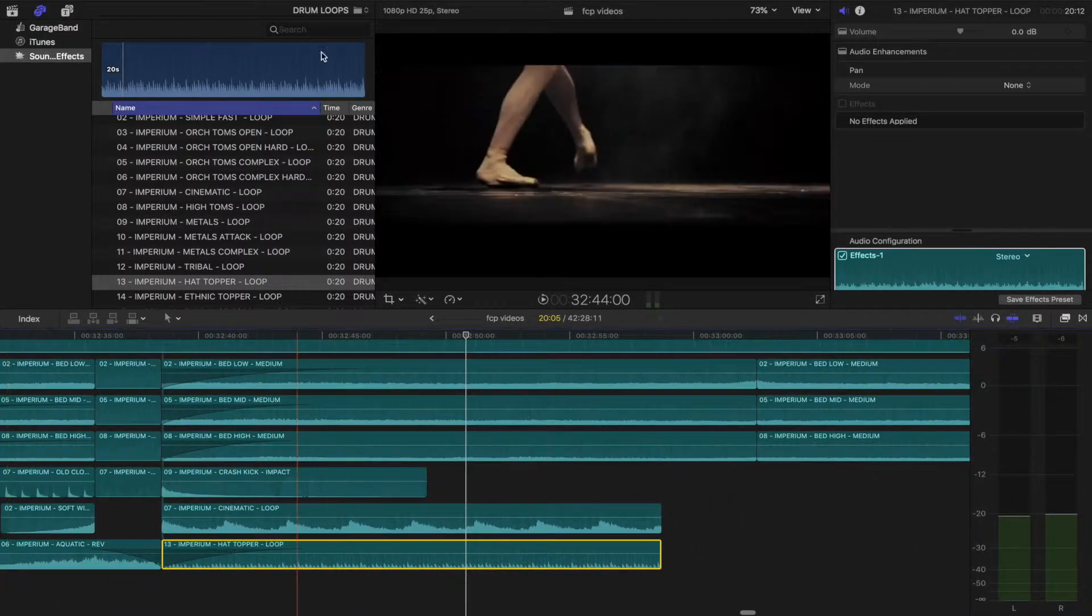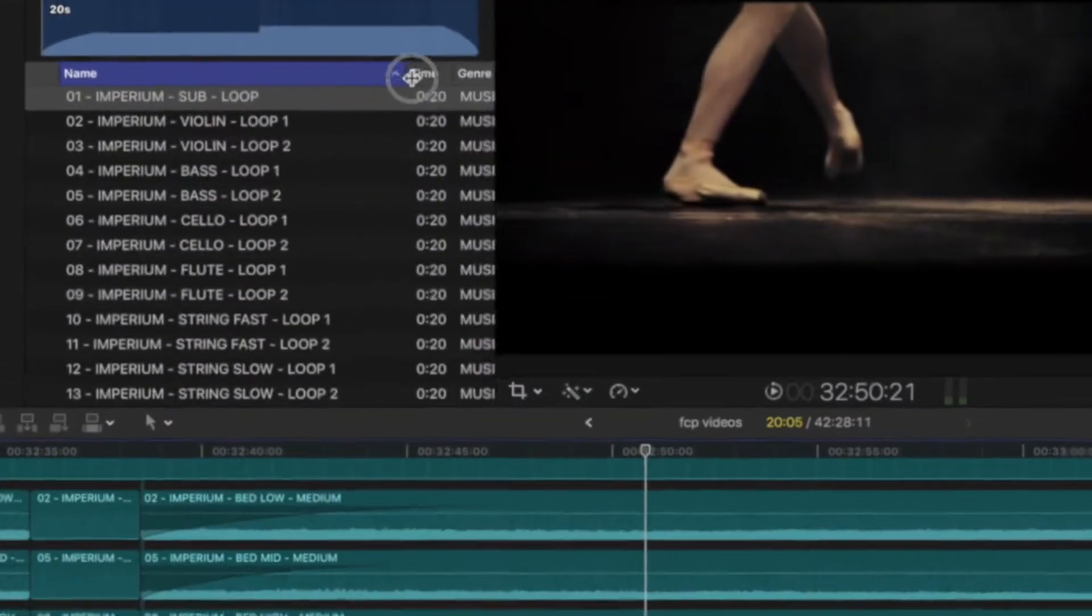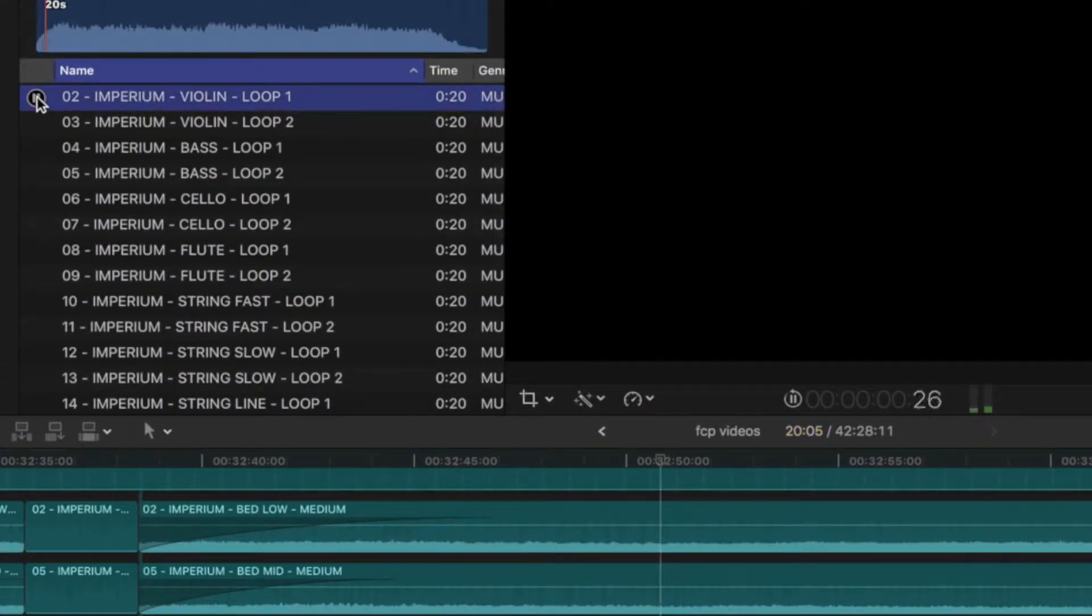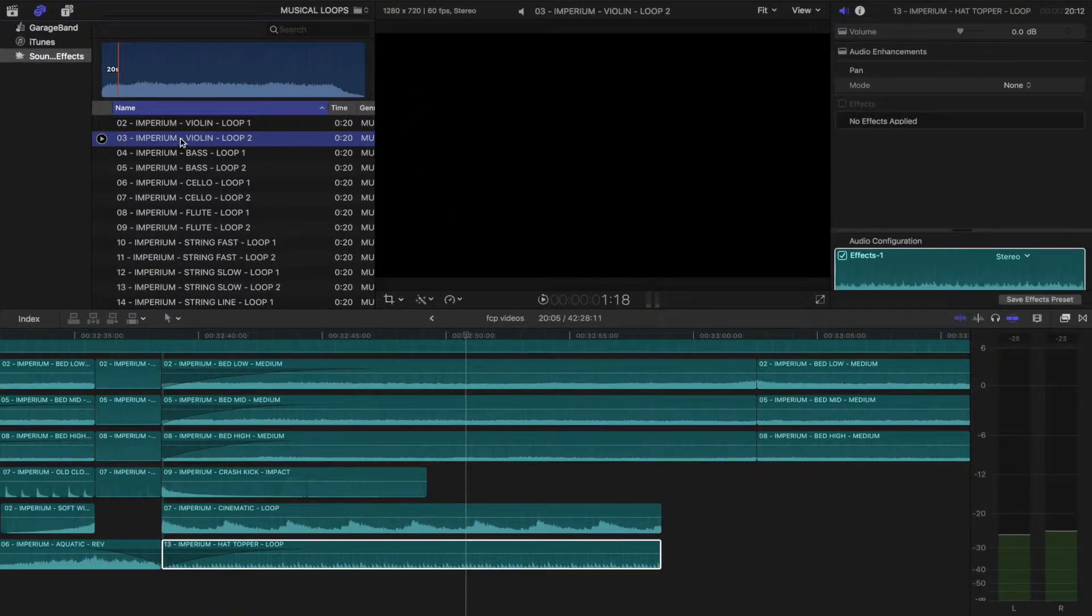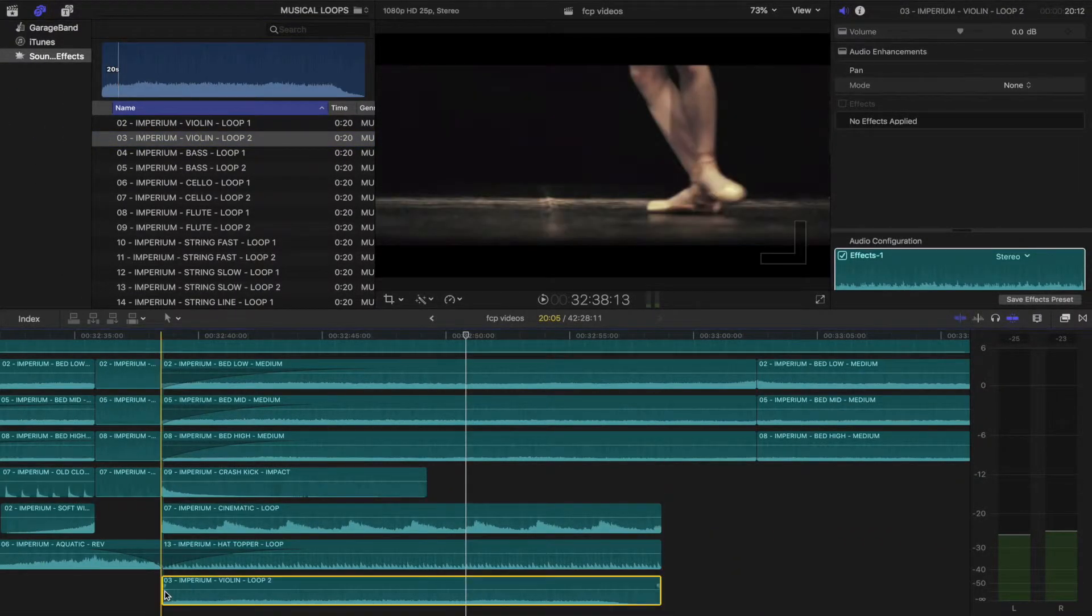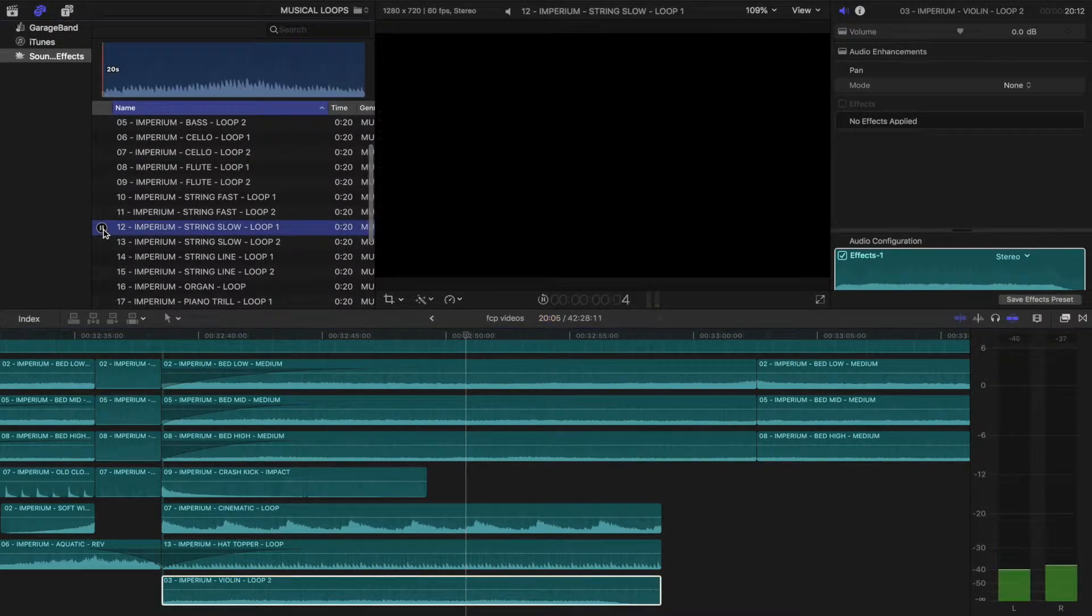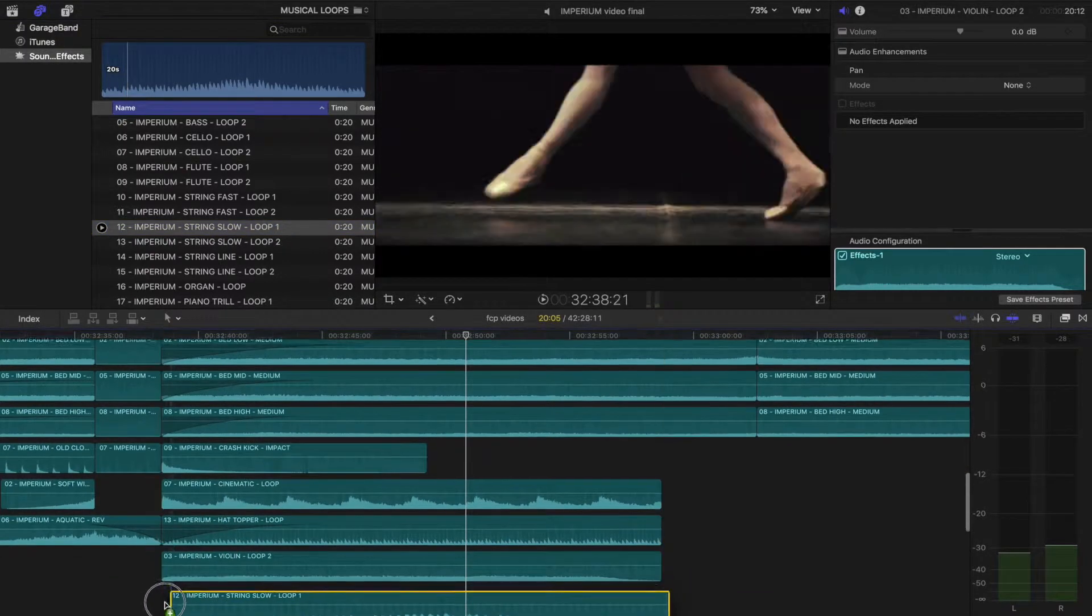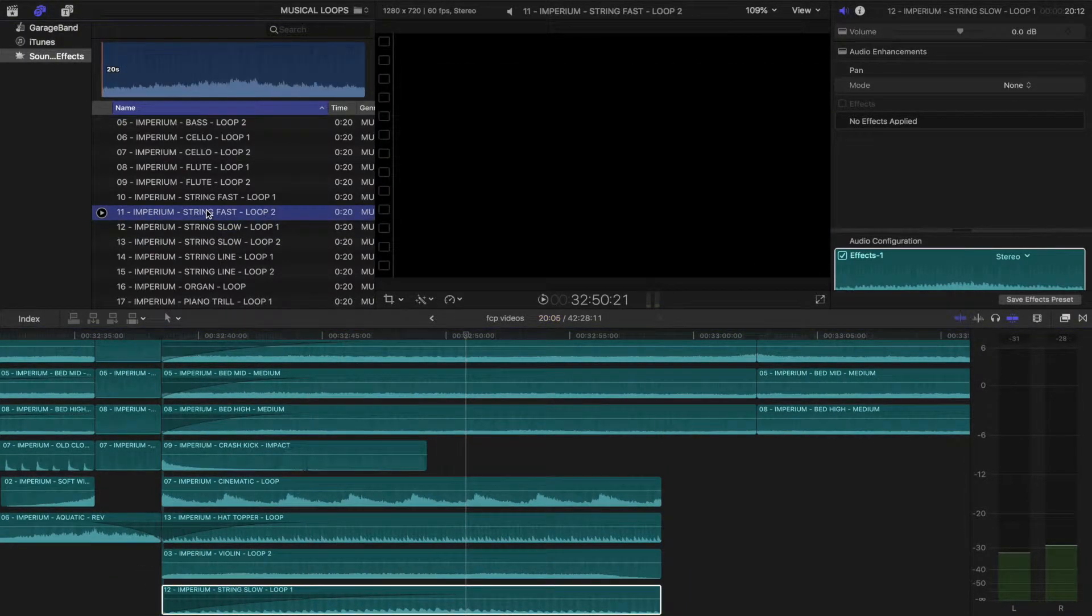So now let's add some musical loops. Remember, any of these instruments will work with each other. Let's try the violin. Yeah, this one is fuller. We'll use this. Let's try the slow strings. I like this. I'll drag and drop this, but apply a fade. I'll also add the fast strings after. This will create tension.